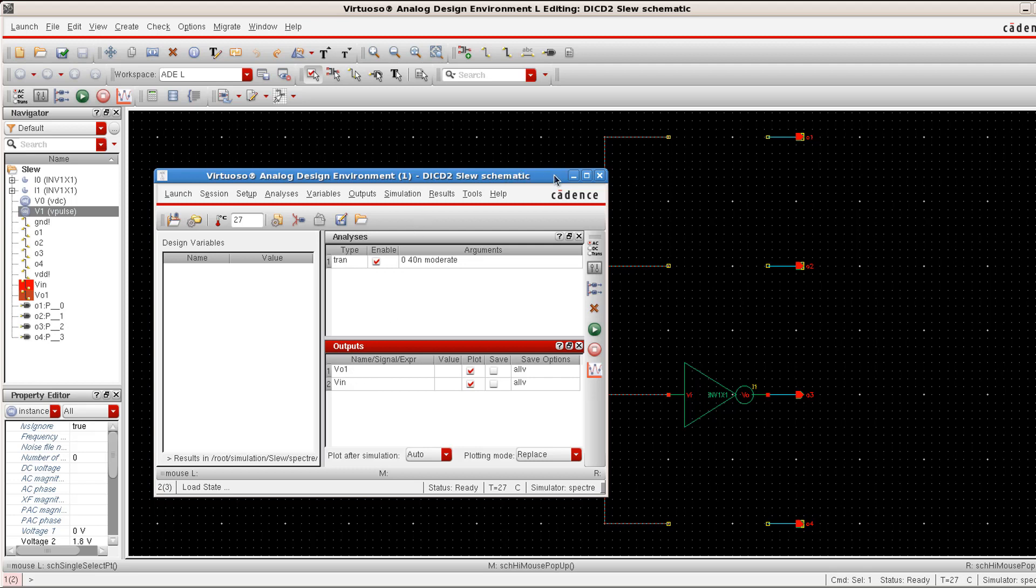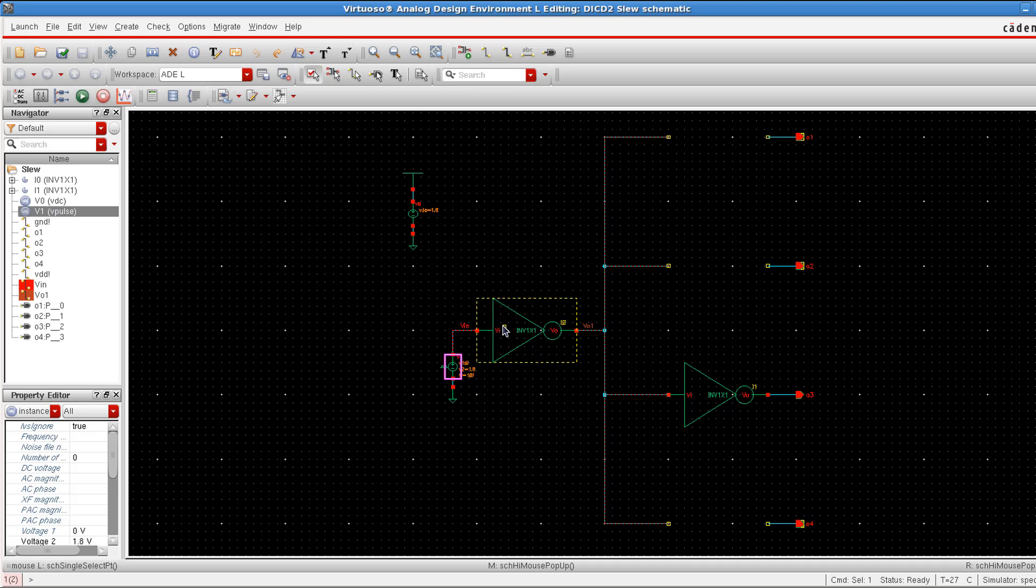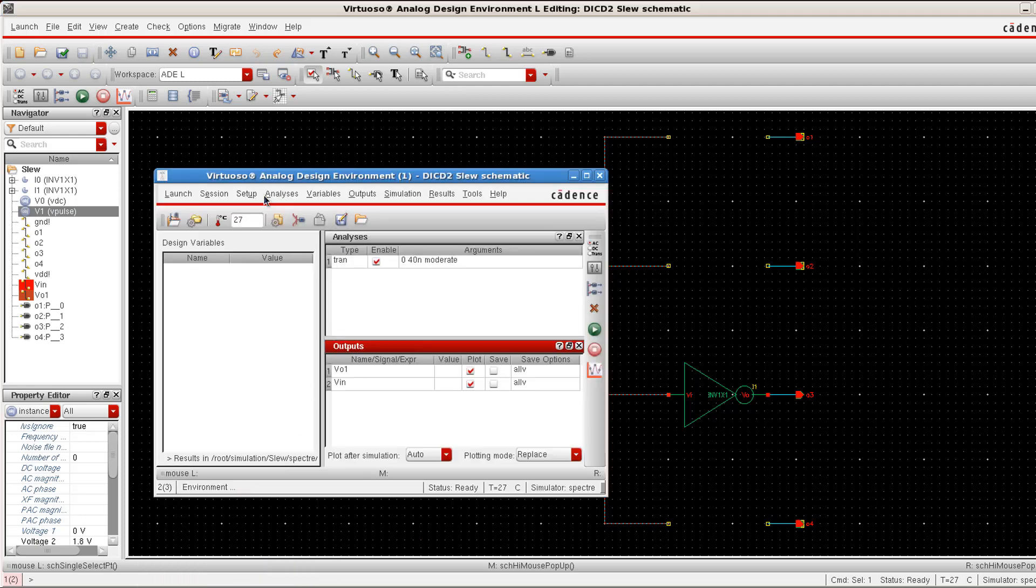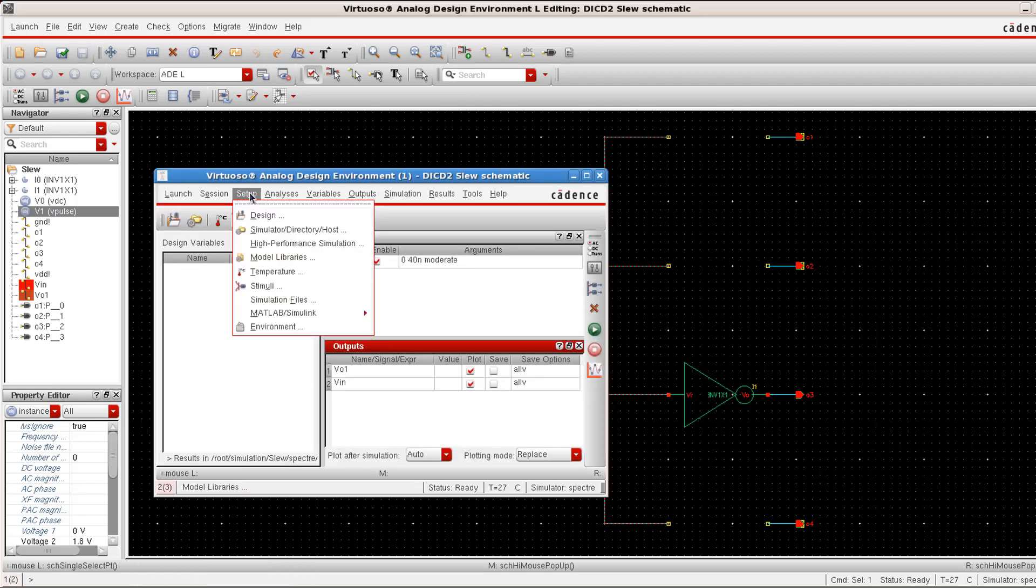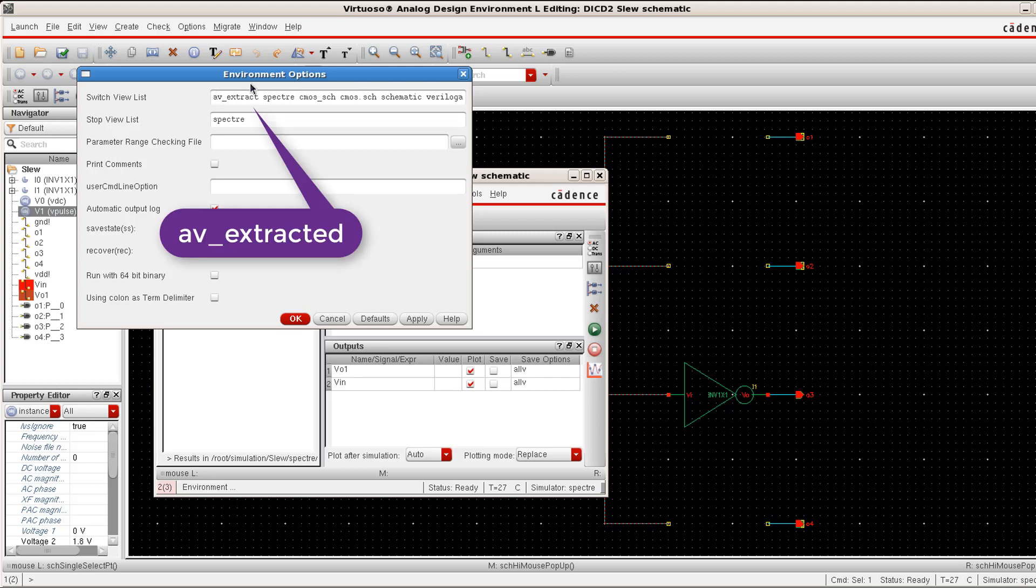Now, we have to perform one important step before we click on this play button. What we want here is to attach this symbol of the inverter with AV extracted view rather than to the schematic view. We have already seen by making use of this config window, we can perform this operation but there is a rather simple way to do this process. Get into ADE and then under setup, click on environment options and at the beginning of this switch view list type in AV extract as the first entry of our switch view list.